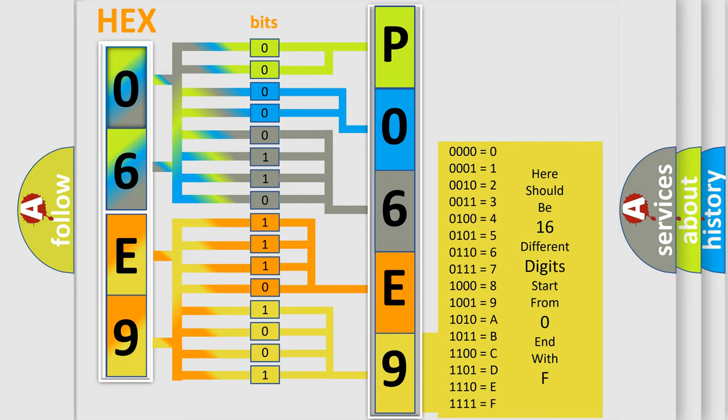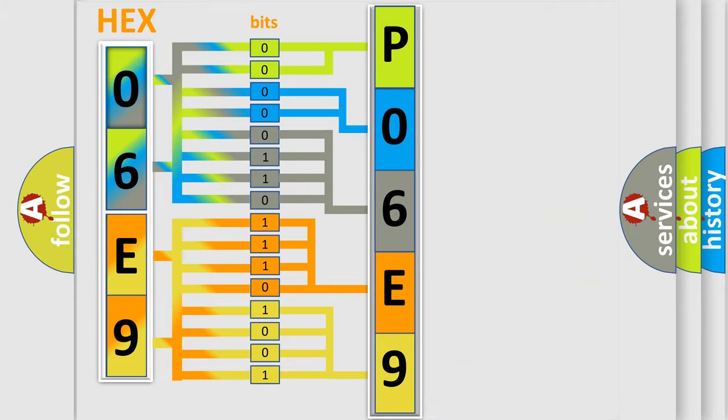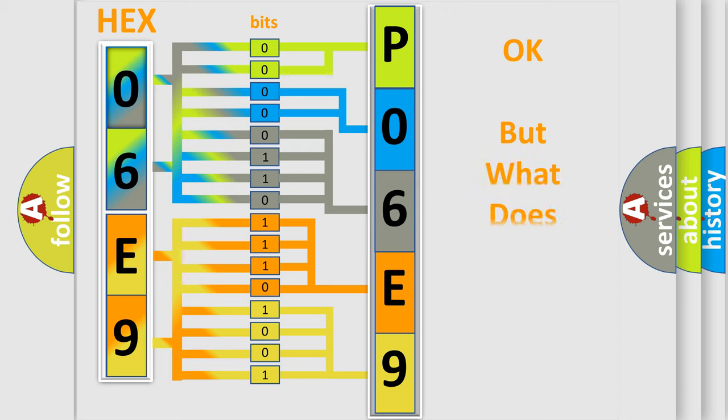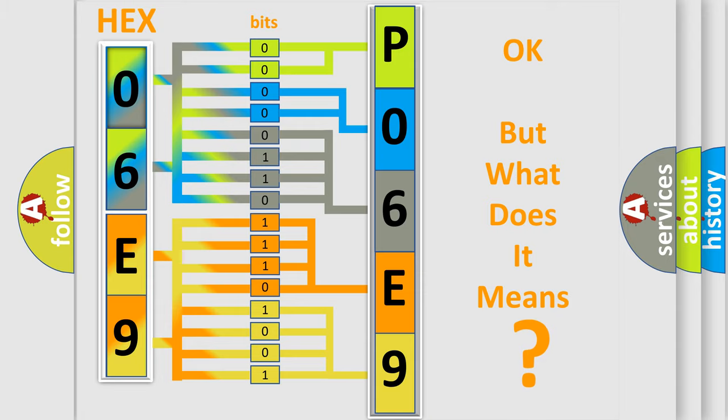We now know in what way the diagnostic tool translates the received information into a more comprehensible format. The number itself does not make sense to us if we cannot assign information about it to what it actually expresses.